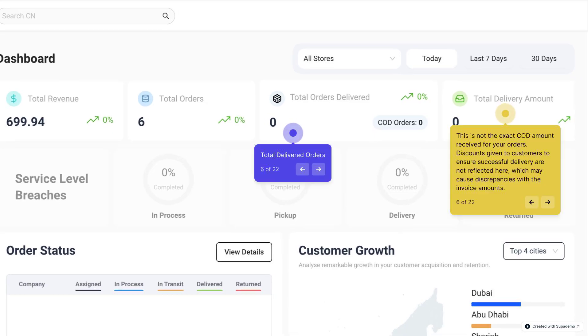Moreover, you can view the total delivered orders to quickly calculate your delivery ratio. This dashboard also provides a rough estimate of the total delivered amount.